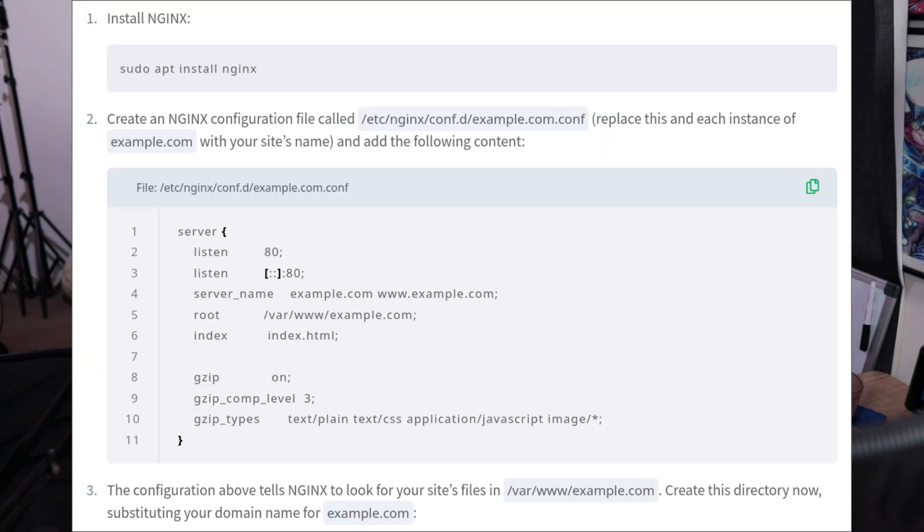As always, FOSS developers are terrible at naming things, but that's besides the point. Nginx is the backbone to large swaths of the internet. The numbers are a little bit wonky to get, but it's usually estimated a bit over 30%. A lot of tutorials out there just assume you're going to be using Nginx and don't even mention anything else.